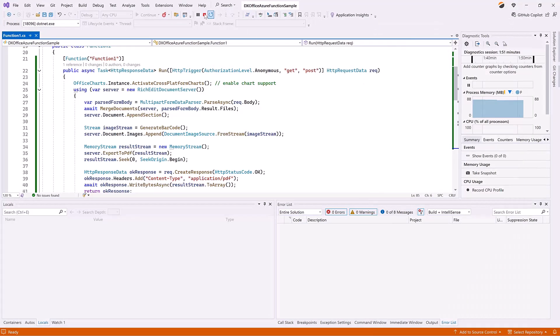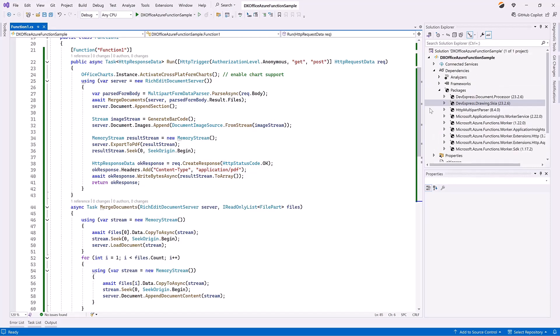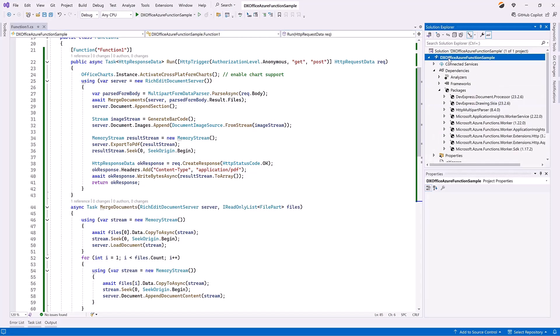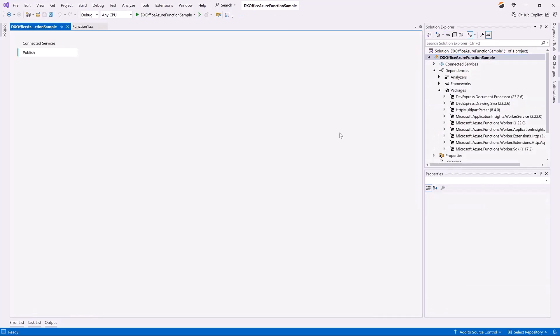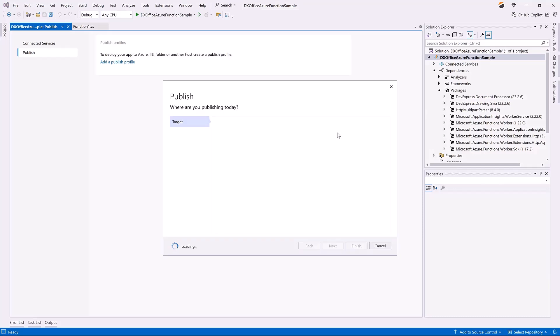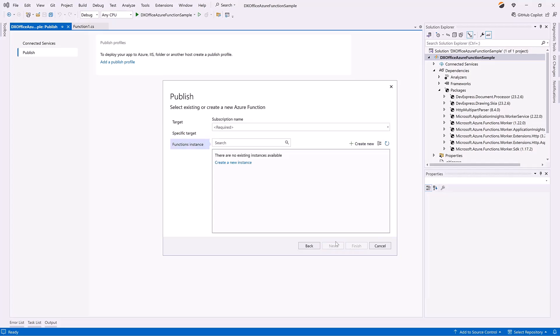At this point, we can publish our application. In the Solution Explorer, right-click the project and select Publish. Select Azure, then select Azure Function App for the specific target and click Next.